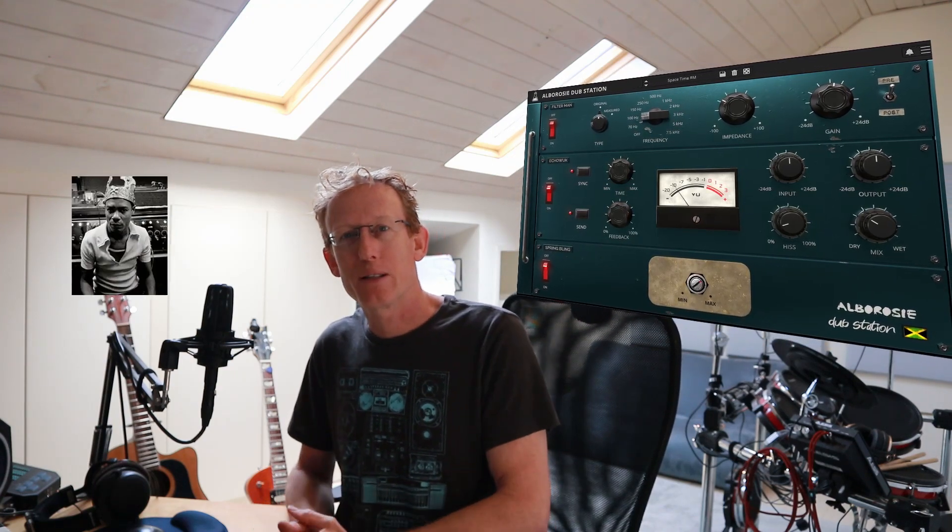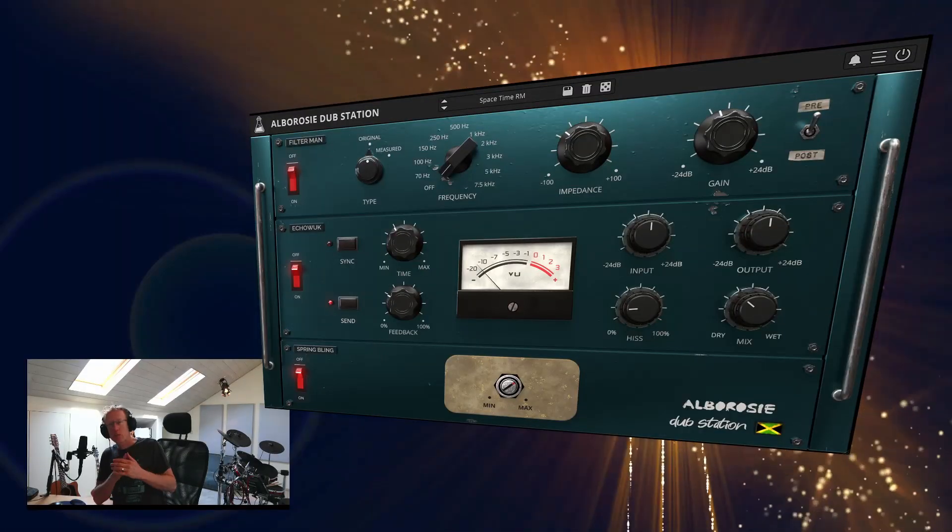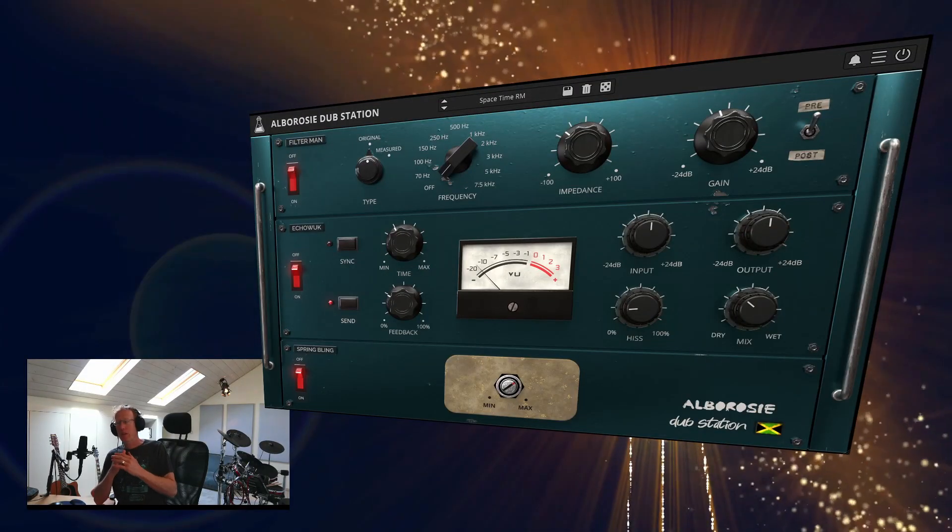Coming to you by the legendary Osborne Ruddock, known as King Tubby. So I'm going to show you what the Albarossi Dub Station is, how it works and how it sounds. Let's get started. The Albarossi Dub Station is an effect track with three different effects that you can turn on and off separately.